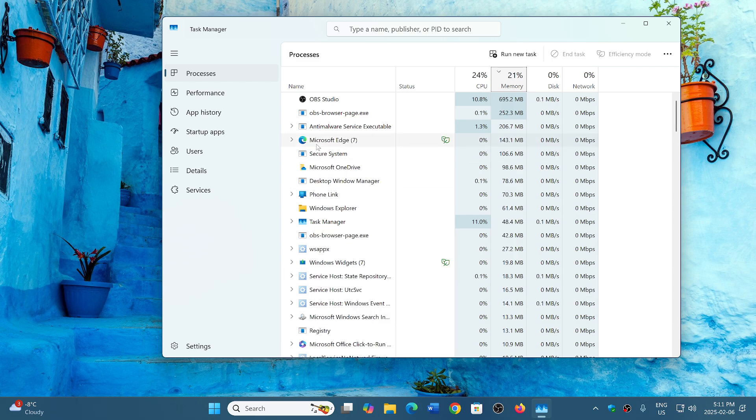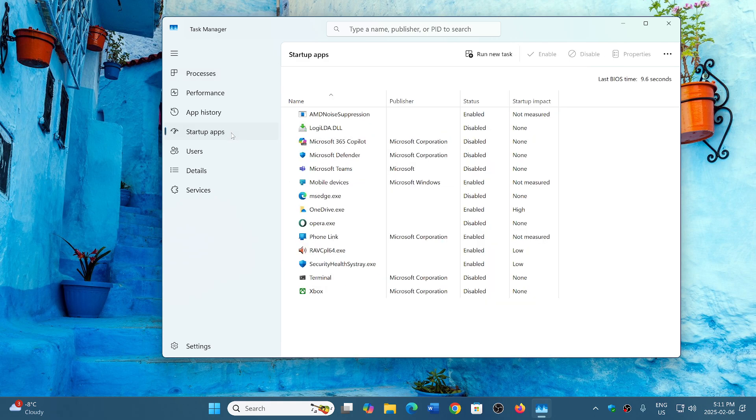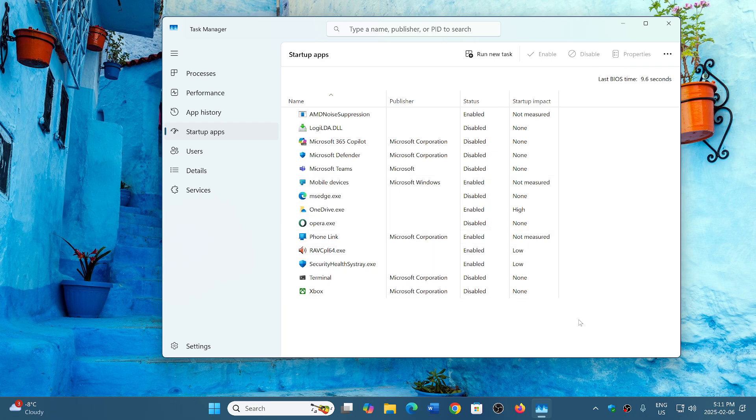Go into startup apps and look at what is enabled, what starts with your PC and do you really need it and want it to start with your PC.